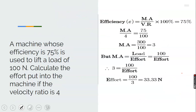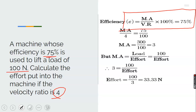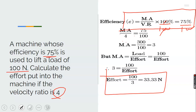Example 3: A machine whose efficiency is 75% is used to lift a load of 100 N. Calculate the effort if the velocity ratio is 4. Efficiency equals MA over VR times 100, so 75 equals MA over 4 times 100. Dividing both sides by 100: MA over 4 equals 75 over 100. MA equals 3. Since MA equals load over effort, effort equals 100 over 3 equals 33.33 N.